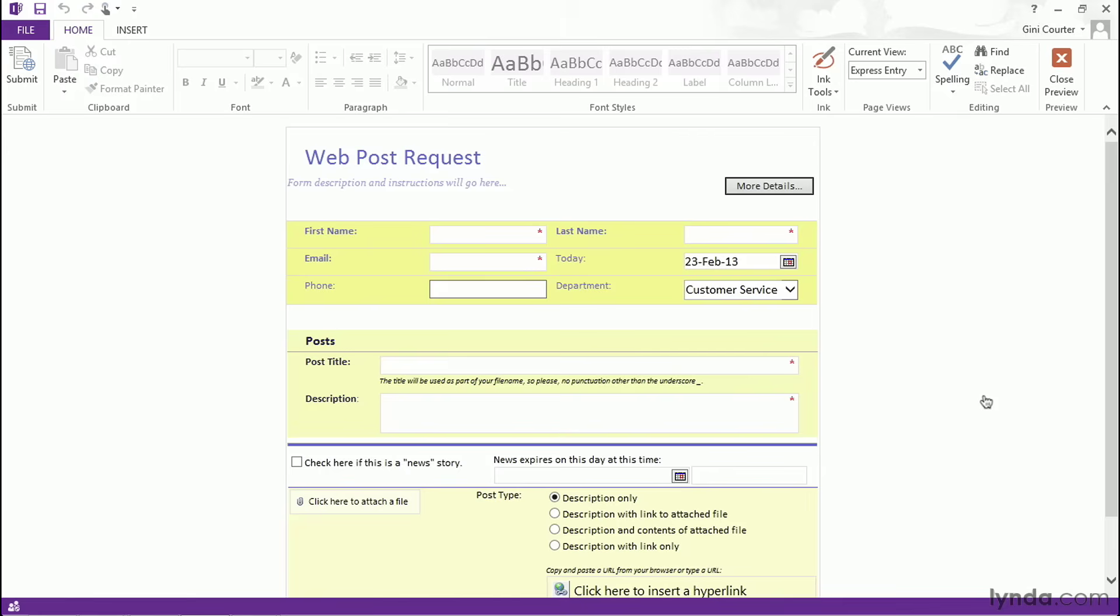So before I say, what can InfoPath do for me? It's helpful to think, what can InfoPath do for my users? What can InfoPath do for my colleagues? What role does InfoPath have in my organization?